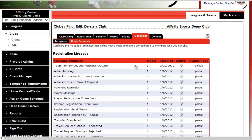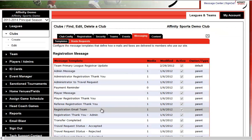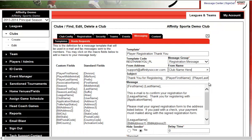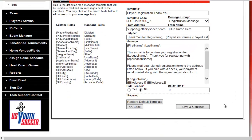Next, click on the Messaging tab and go to Player Registration Thank You. You can set the From Name to your club name. You can add information such as confirming the email or noting that new members can mail in a paper form. Any information you want parents to read in their email will be sent roughly two to five minutes after registration has been submitted.